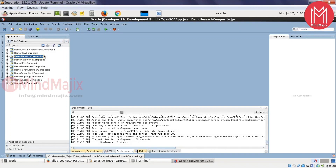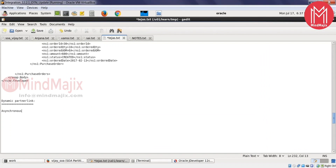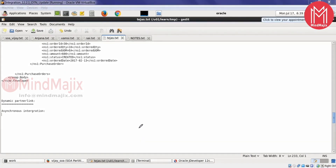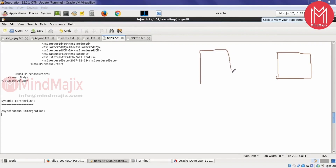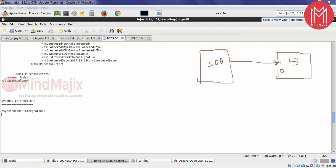Let me introduce asynchronous integration. We already discussed about synchronous services. Now we'll pick a service which is an asynchronous type and integrate with that. In synchronous integration, we had a synchronous service called from a server. That operation had both input and output, so the caller would be blocked until the service sends a response back. That's how synchronous communication happens.